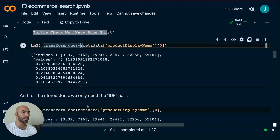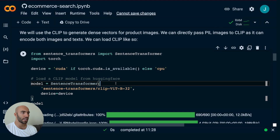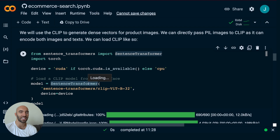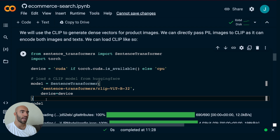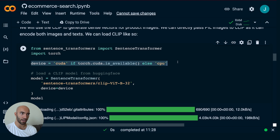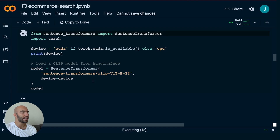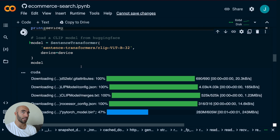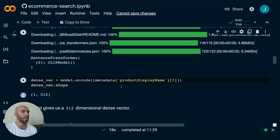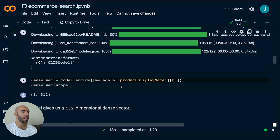For the dense vectors we're using CLIP, implemented through the sentence-transformers library which makes things easier. We also load it onto CUDA if available — you can print the device to check. If you're on a Mac you can use MPS. We encode a sample and get back a 512-dimensional dense vector.